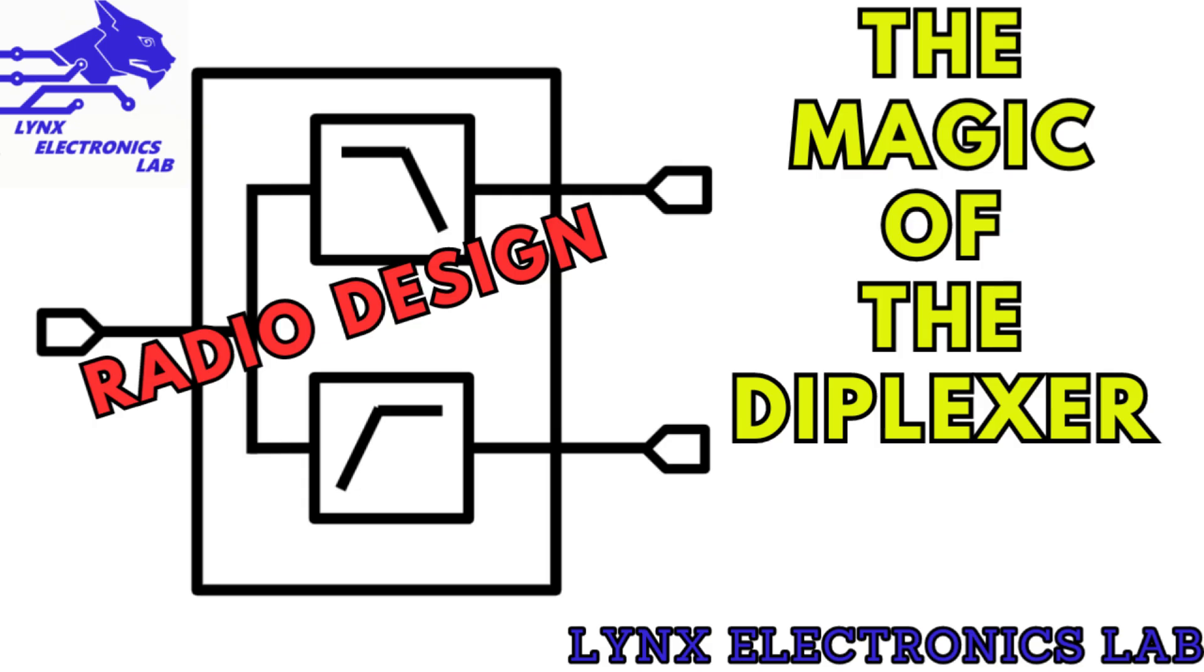Now we are going to dive into the magic of the duplexer. What it does, how it does it, and why we need one. Then we will use special software to get the values of the components needed for our frequency, put that into LTSpice to test and tweak, and then we'll see where we go from there.